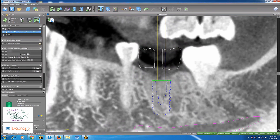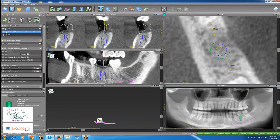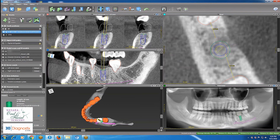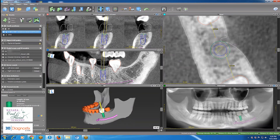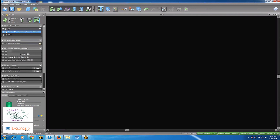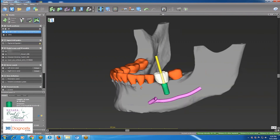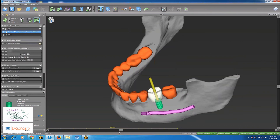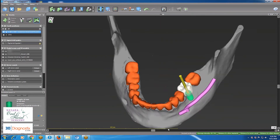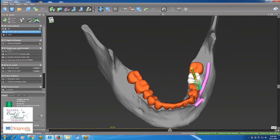If I try to use a longer implant — a 4.8 by 12 — I get a warning at the bottom right that I'm too close to the nerve. So I go back to a 4.8 by 10. In the 3D view it appears well-placed in the center of the available space, both mesiodistally and buccolingually.